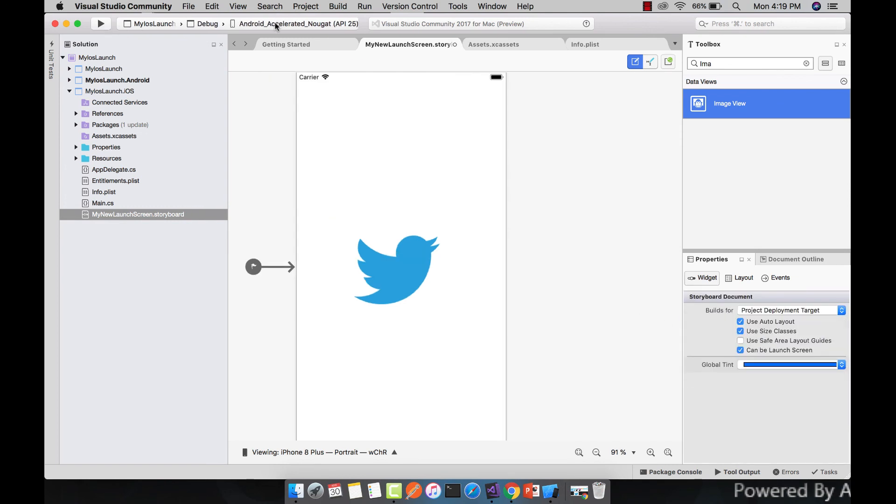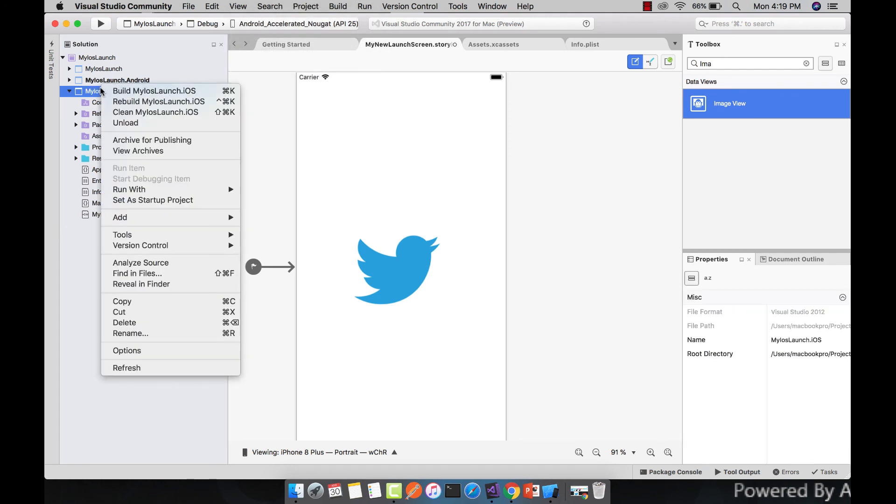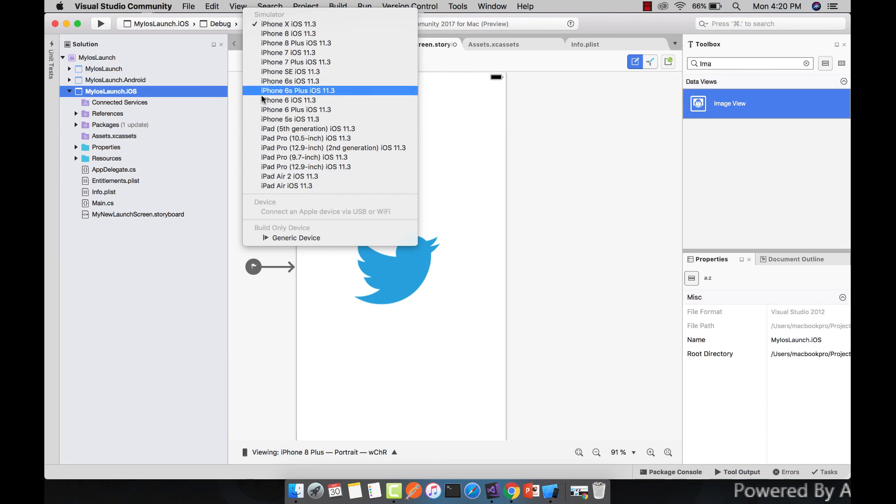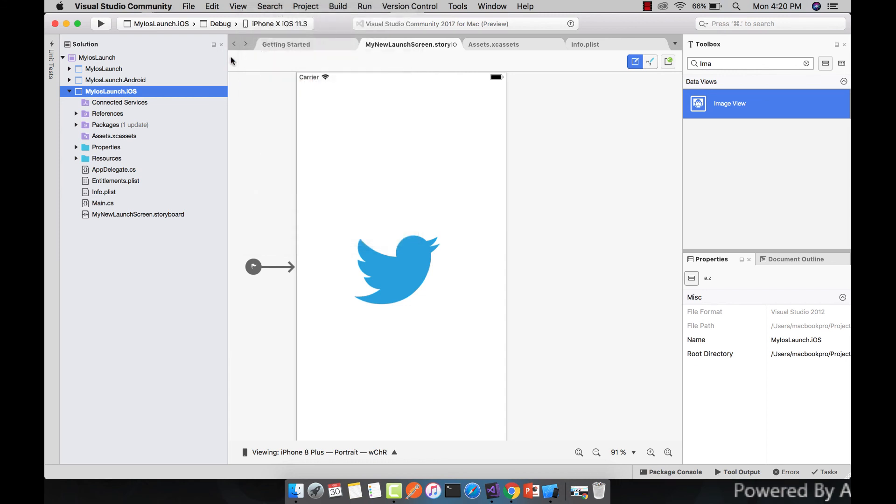Now let us set our iOS project as our startup project by right clicking on it and then set as startup project. You can select any emulators as you like. I will use iPhone X. Let us wait for some time until our emulator starts.